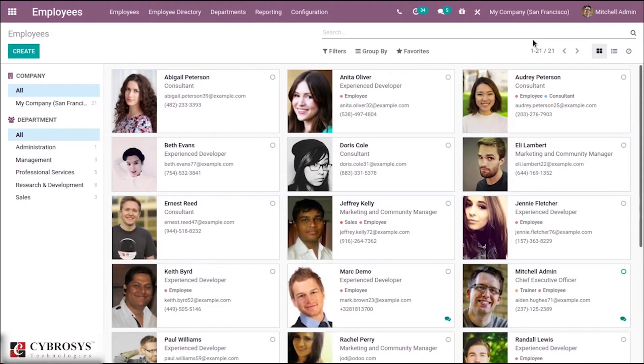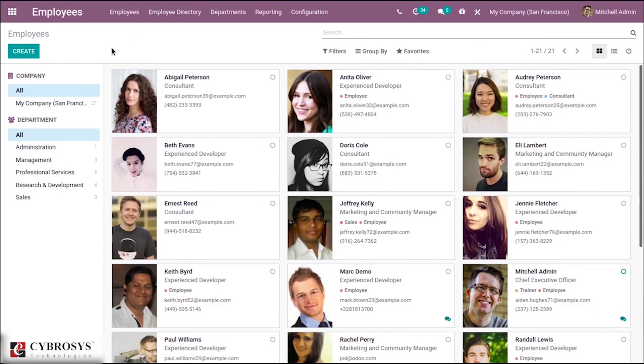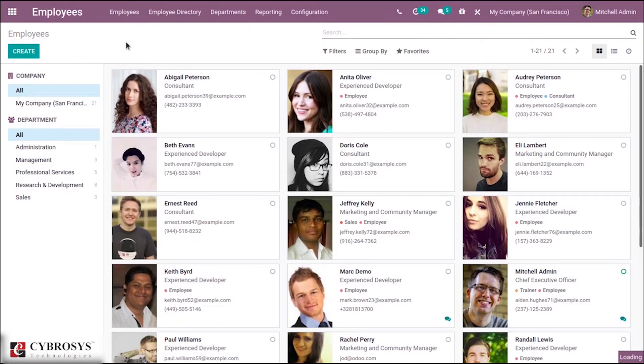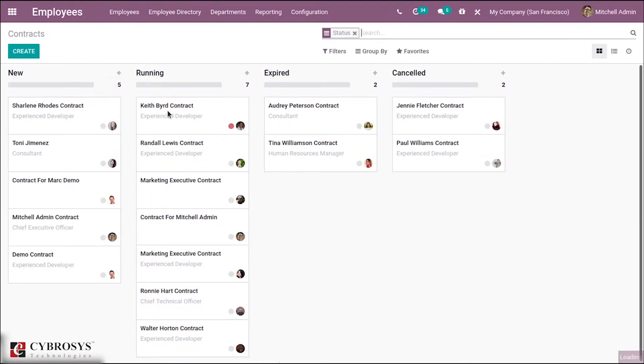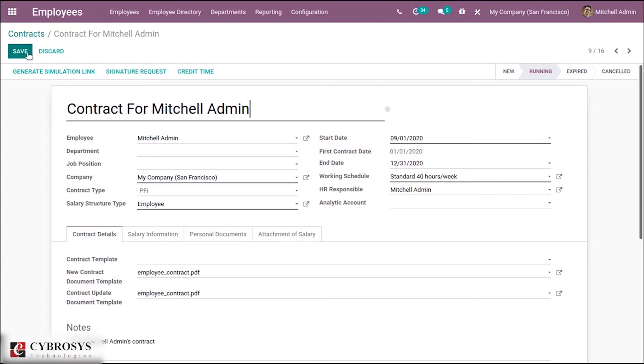Hello all, today let's discuss the changes made in employee contracts in Odoo 14. We have the Employees module, and under Employees we have Contracts, which are under different stages. Let us open an existing contract.